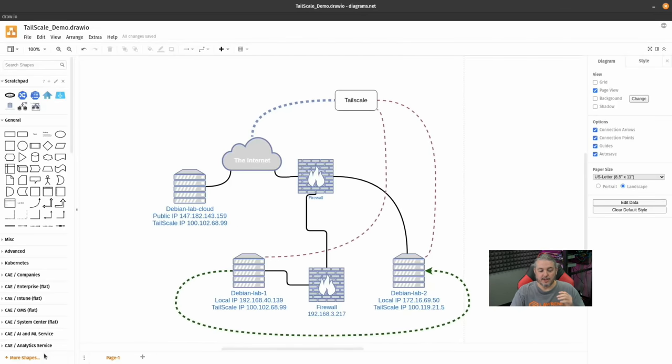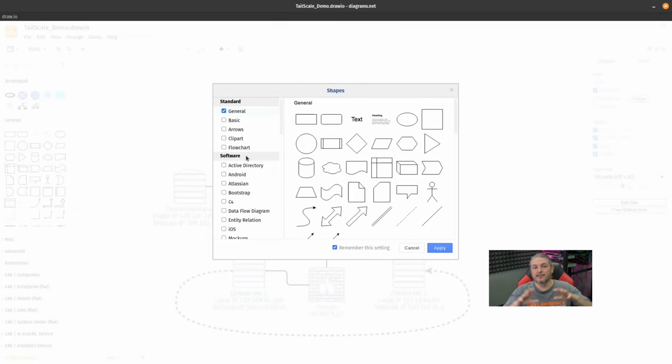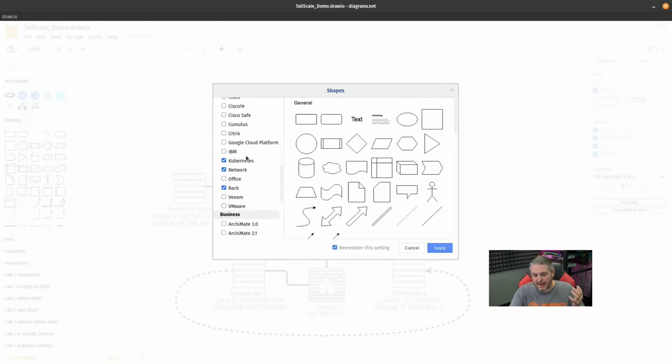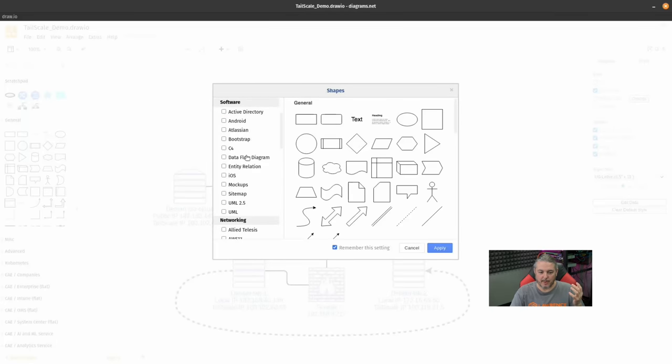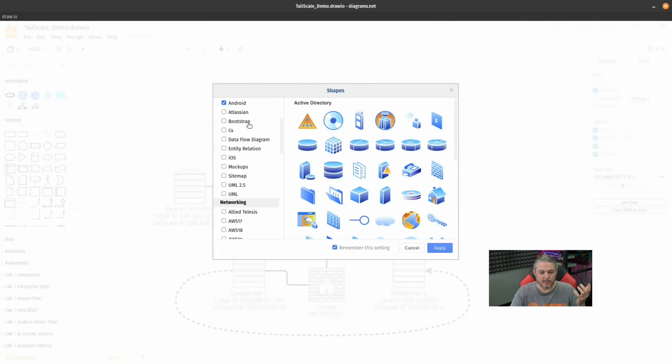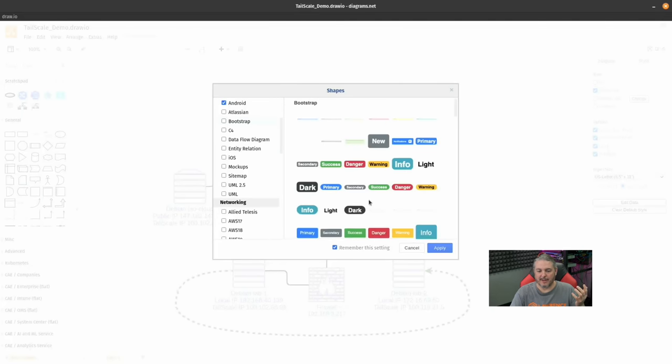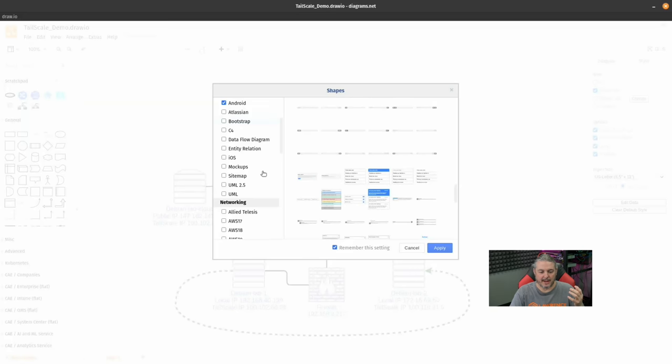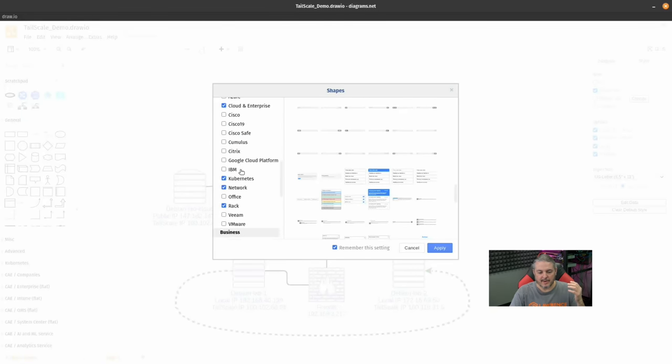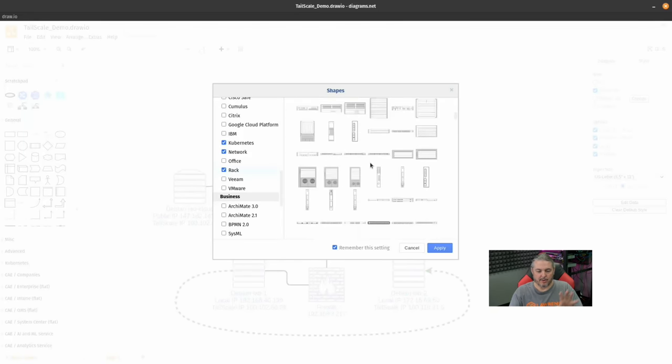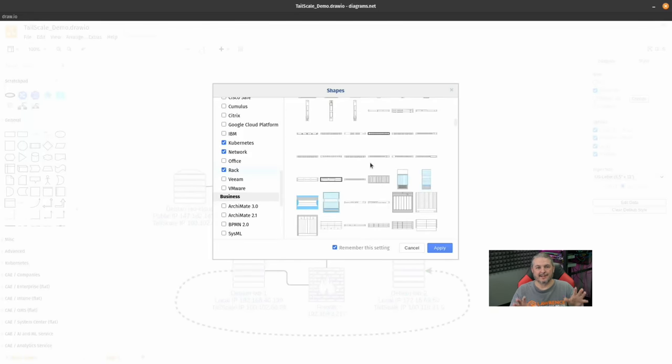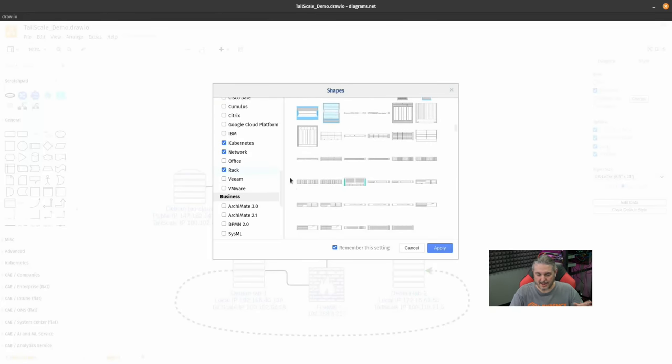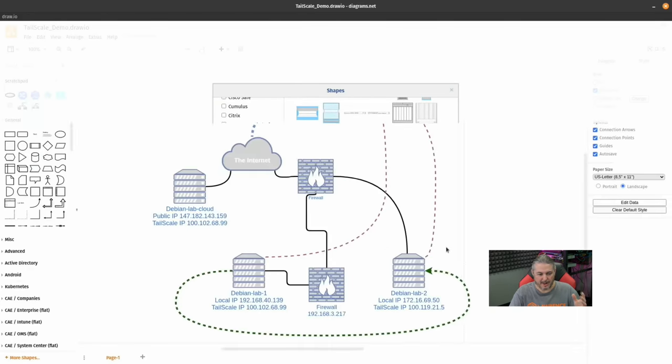The next big change is more shapes. This is sometimes a good and bad thing because it creates some indecision with so many shapes to choose from, but it's great having these. So if I wanted to build out something with Active Directory or maybe Android or Atlassian or Bootstrap, we have a lot of different types of icons I can use in here. They even have rack icons so you could use this to build out your rack designs in your network and start putting them in there. It's great having all of this on here, and we'll hit apply.